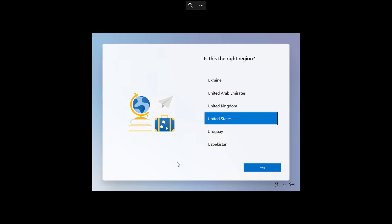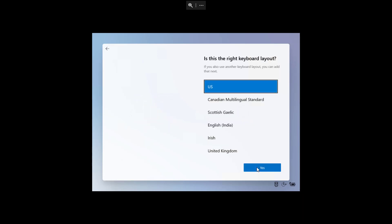Throughout this setup process, you will be able to choose your preferences, create an account, and choose your privacy settings, enable Cortana, and more. And as you can see, as we move between the pages, we have a new animation related to the specific settings that we're about to configure.